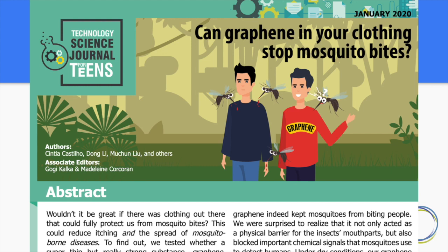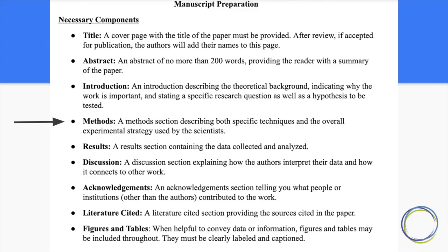So that was quite a bit — and remember, this was actually written by adults for teens, so it was in much more detail and much more complicated than the experiments we're doing. But it gave you a sense of all the different parts and what those parts mean. So they had: a title, an abstract, introduction, methods, results, and discussion. They also had a conclusion, but we don't need that because a discussion pretty much is our conclusion. We're going to have acknowledgements, literature cited, and figures and tables.